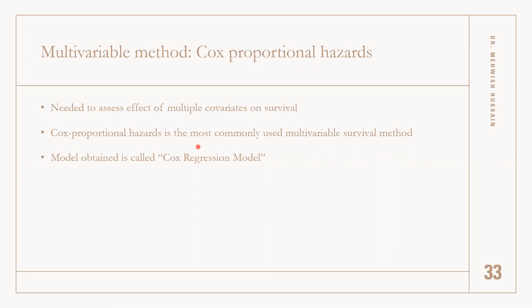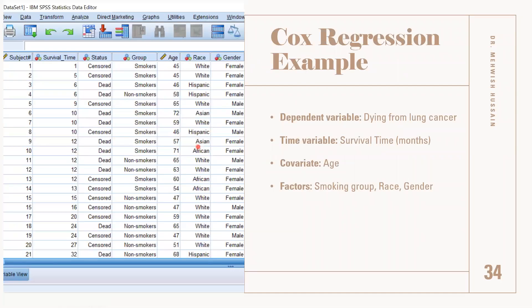The model obtained is called the Cox proportional model. In our video series, we are discussing the example of dying from lung cancer, which is our dependent variable. Our time variable is the survival time.